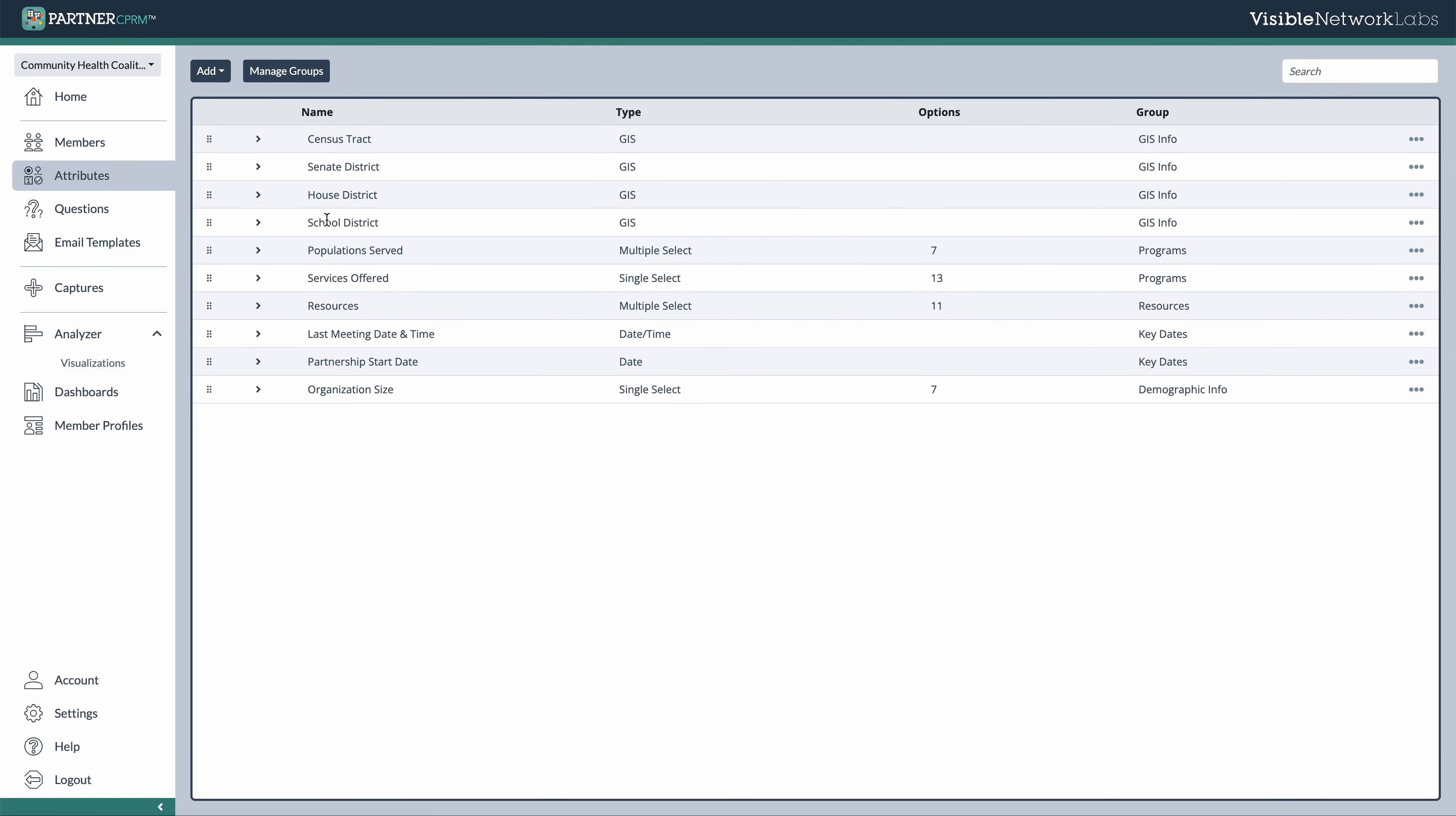Now, as I showed you earlier, these attributes are used to track and collect additional data points associated with various members of your ecosystem. So these can be demographic factors, information about resources, programming, but it could also be dates and time. So you can track different events or meetings with partners.